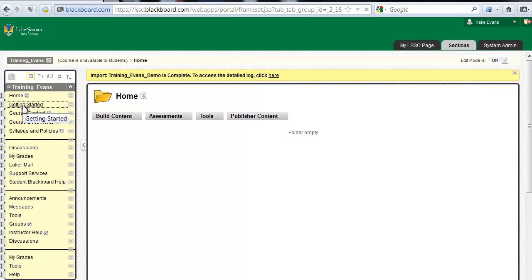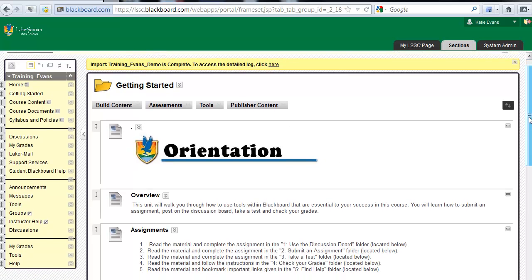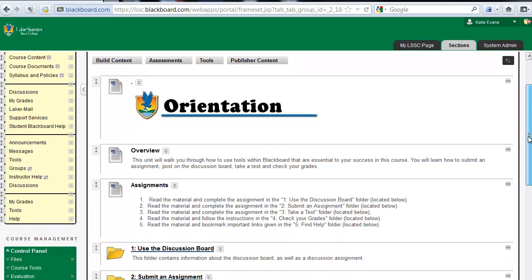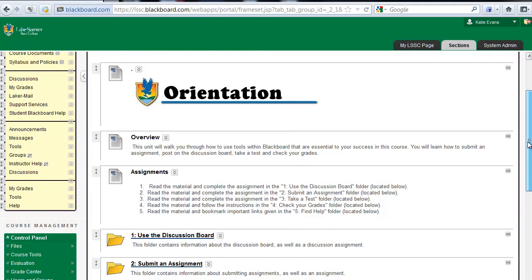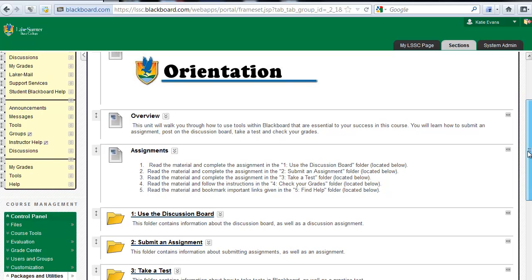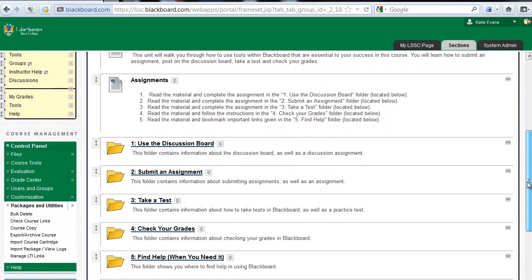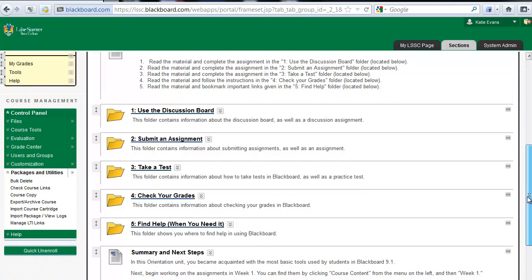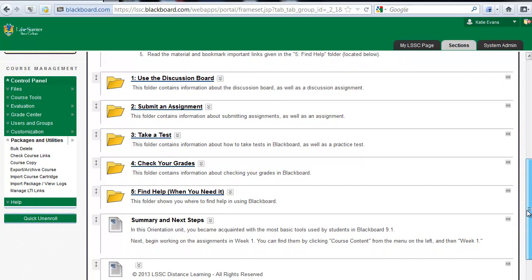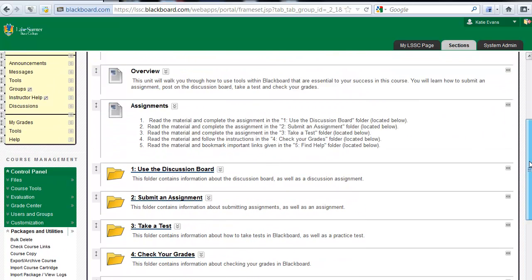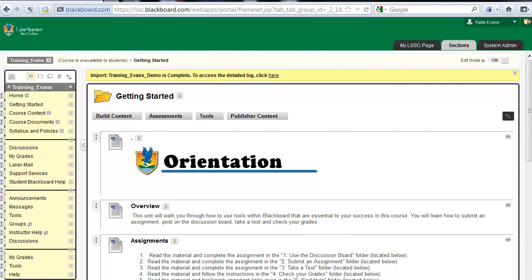Click Home on your course menu. Then click Getting Started. This is the orientation for students you just added to your course. Quality Matters wants us to have an orientation unit in our online courses that makes clear how to get started with the course. You can customize this generic orientation unit to fit your needs and the needs of your students before you teach your first class.